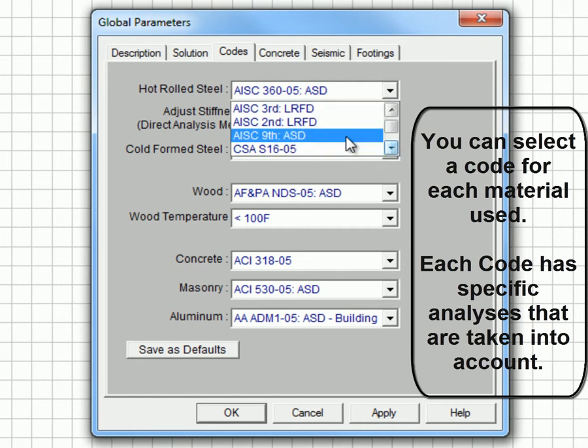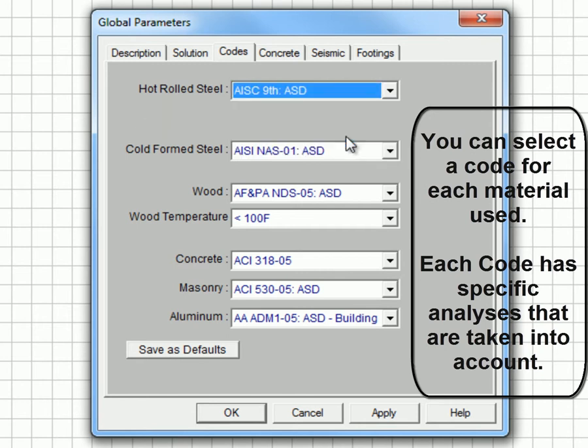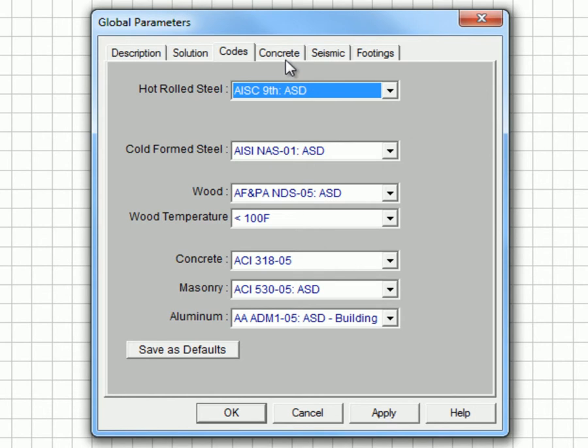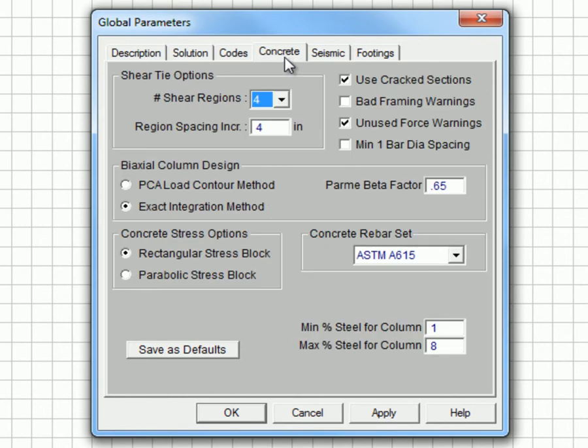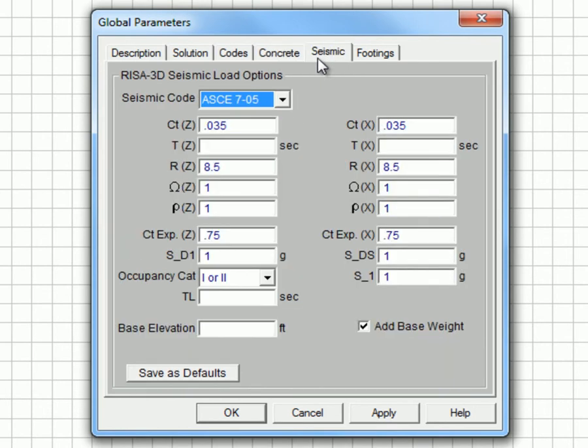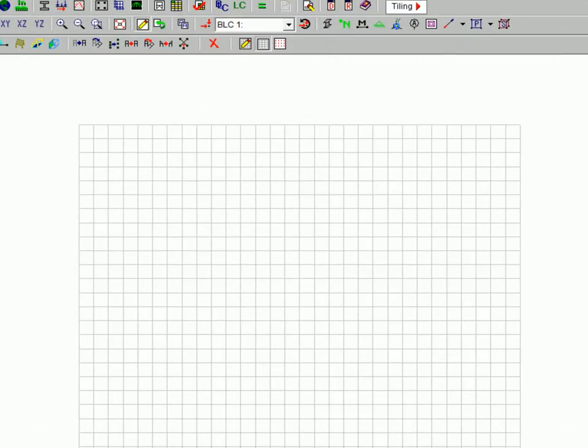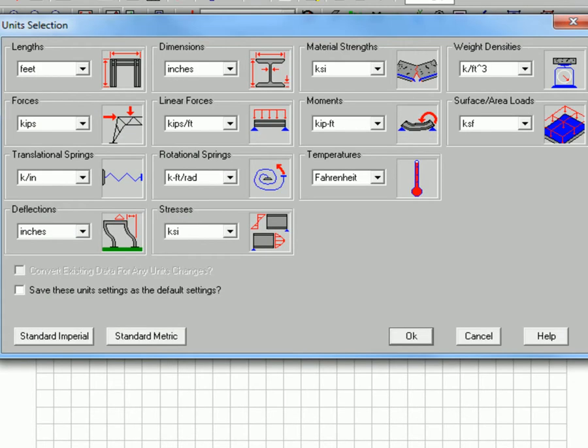We will select AISC 9th edition. And you can also adjust the concrete and seismic codes. Here we will be checking the units so that we are familiar with what units we are in.